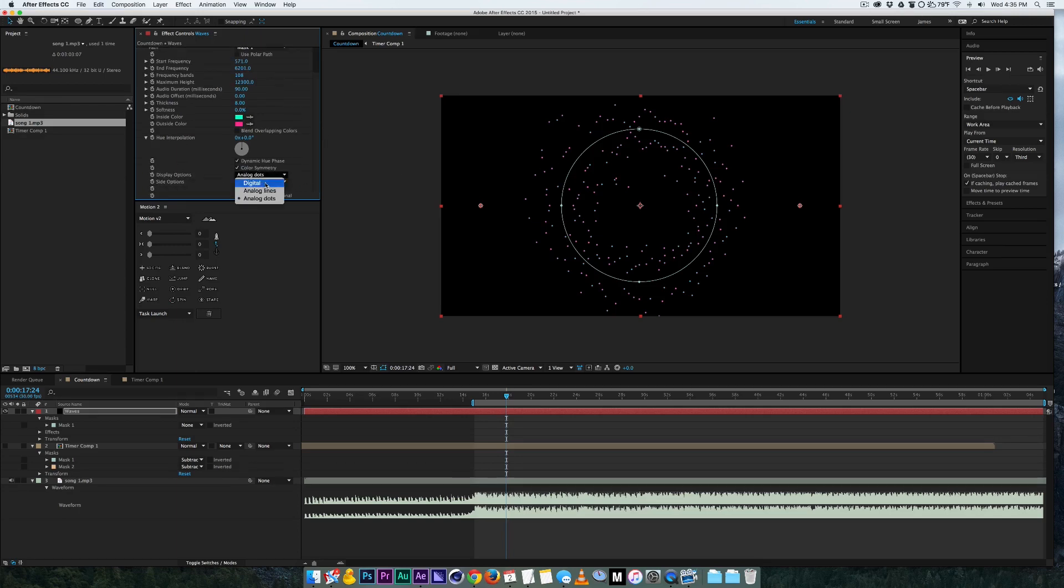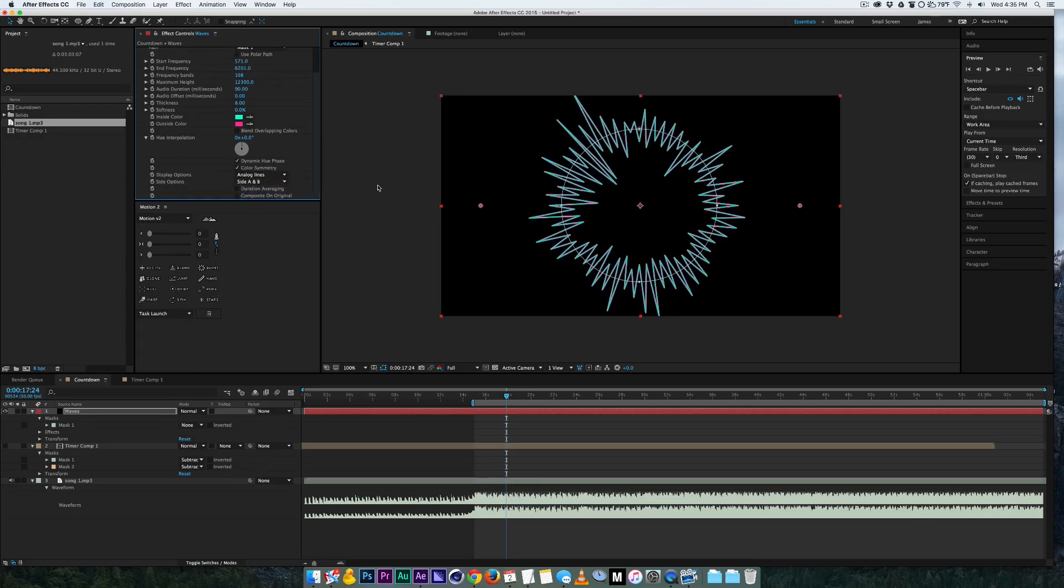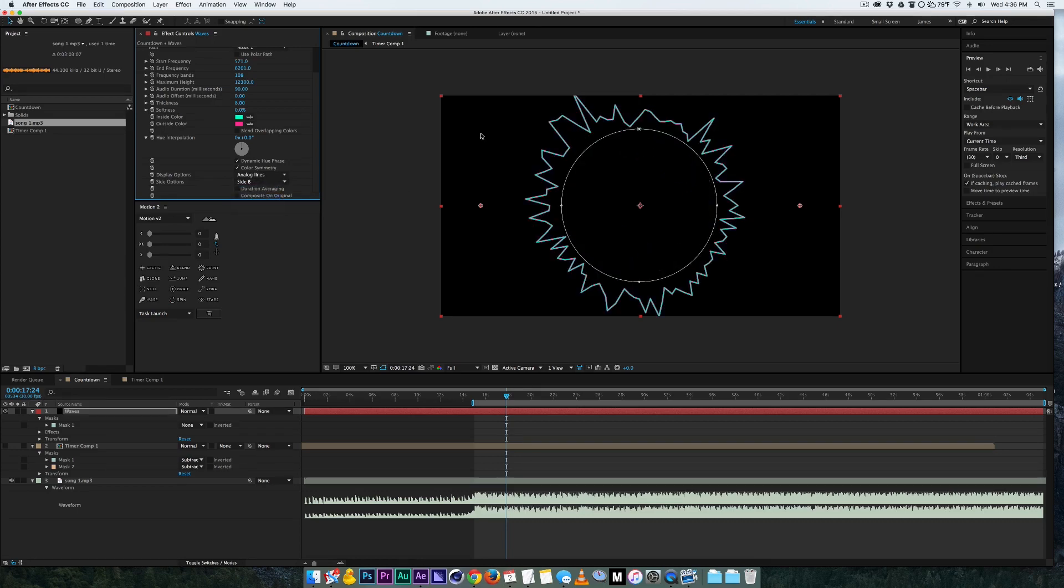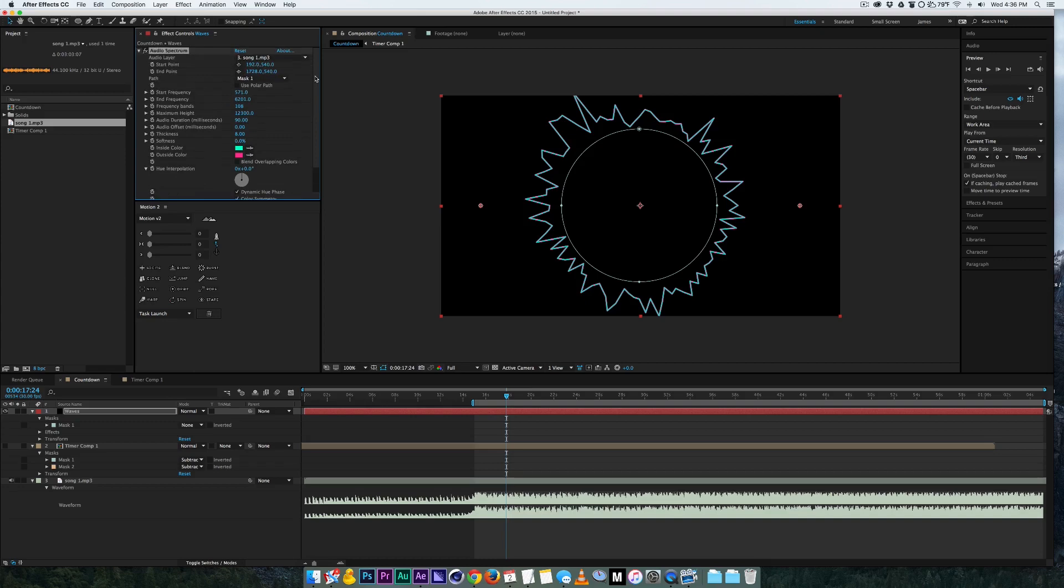Also you can choose a side for them to be on. So for me I just wanted to start on the circle here and have it on the outside. So there's a side option, side A and B. A lets you do it from the middle part of the mask and B lets you do it from the outside of the mask.